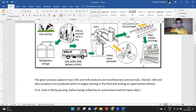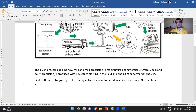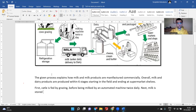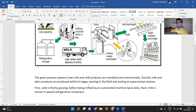Moving on to the next stage: 'Next, milk is stored in special refrigeration containers.' I changed the noun 'storage' to the verb 'stored.' There's nothing too specific here — I just paraphrased a couple of words, so instead of 'refrigeration storage,' I used 'special refrigeration containers.'